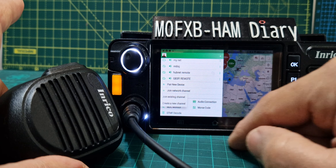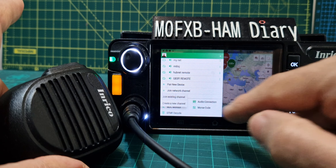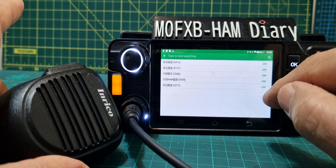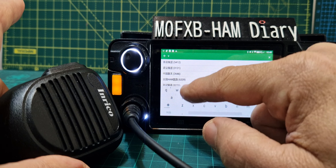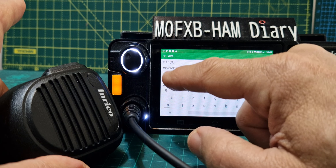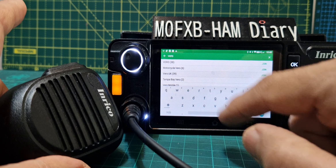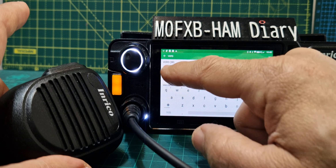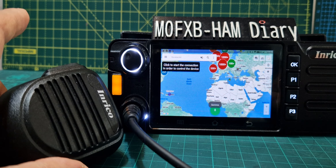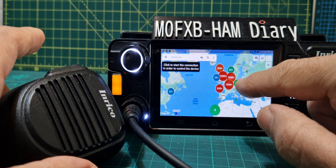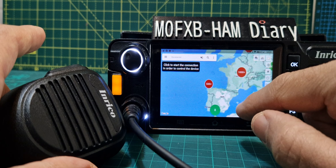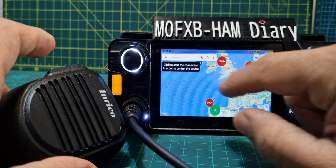Let's join a network channel — you can create a channel or join an existing one. I'll search 'Vero' and there's one that's come up: Vero UK. Let's select it and join. Look at that — you get this map showing all these different people and distances.